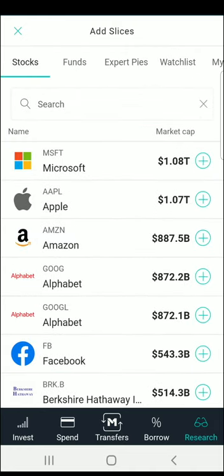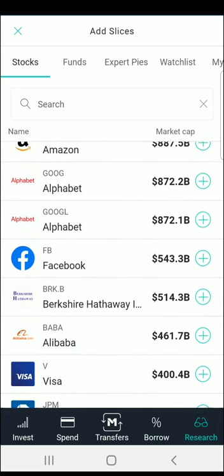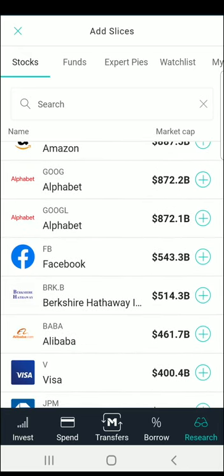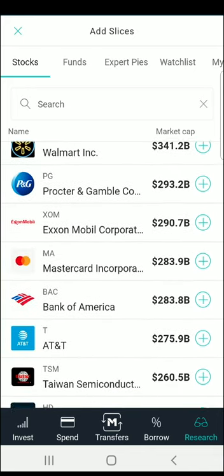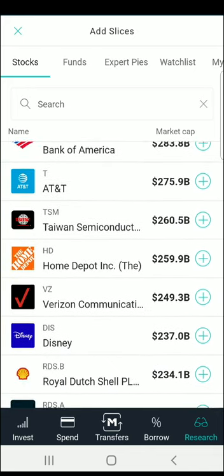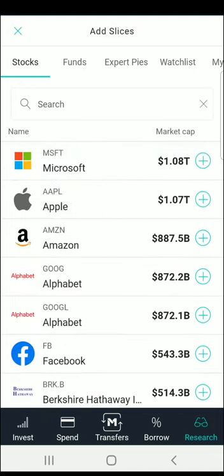On the Stocks tab, you will see a list of the top 30 stocks in order based on their market cap, which stands for market capitalization — the total value of the company based on the share price times the number of available shares. From here, you can either select from the list or use the search bar to search for a company you're interested in investing in.